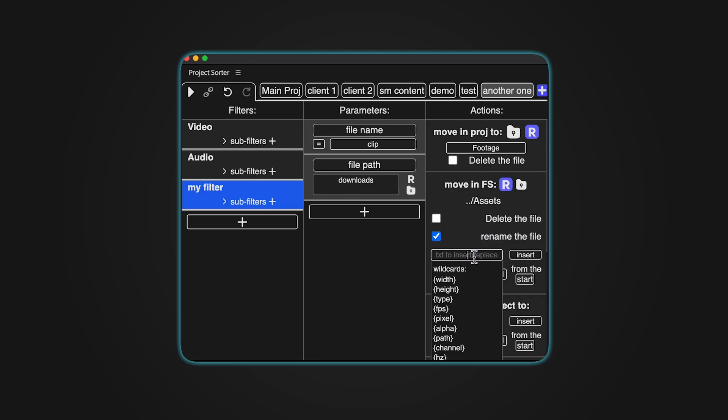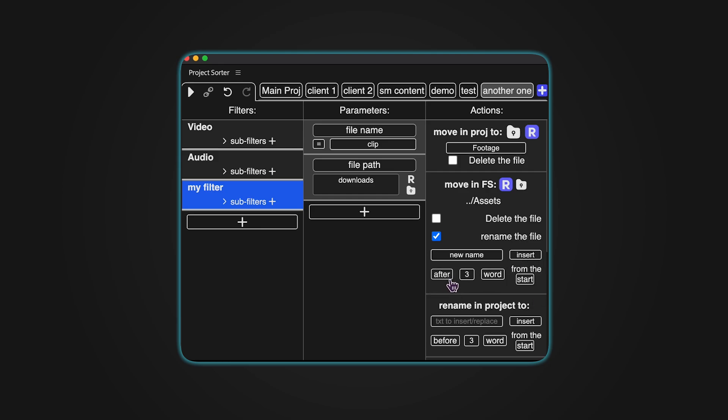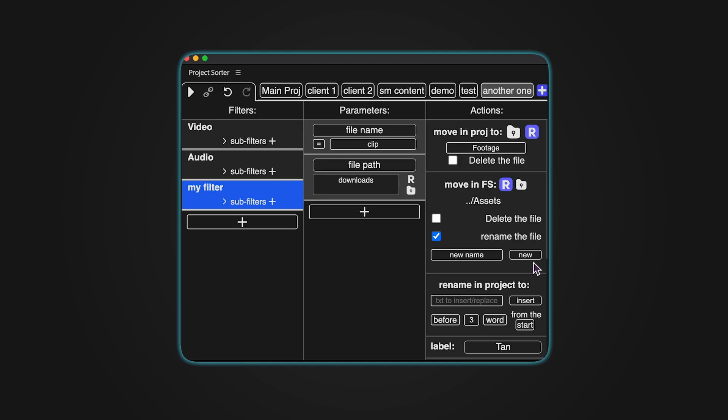When renaming, you can create an entirely new name, insert new text, or replace a specified range of words. All words with borders can be toggled. When inserting, you can choose whether to insert the text before or after a specific word. When replacing, you can specify the range of words to be replaced. You can toggle between words and characters. There's an option to count words or characters starting from the beginning or the end.